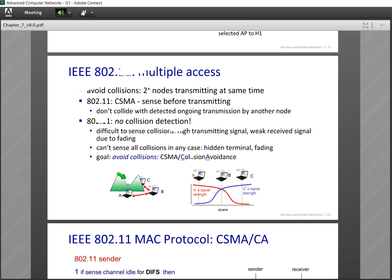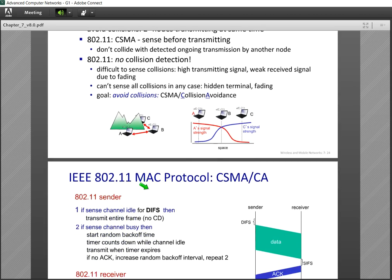We talked about the hidden node problem, where systems A and C simultaneously send information to system B, causing a collision at B. Collision is a fact — I cannot remove it entirely. So I must try to handle it and avoid it as much as possible.